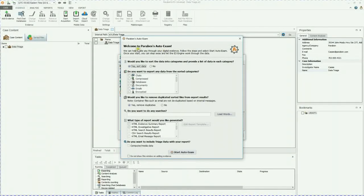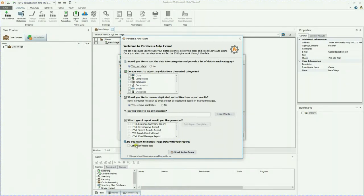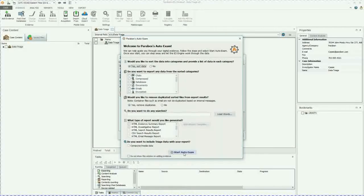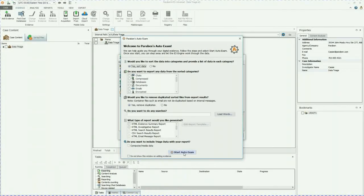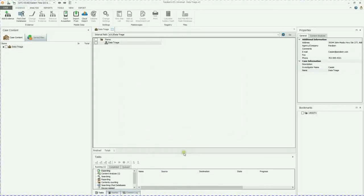And this is the auto exam wizard. And this is where the data triage happens. So go ahead and click start auto exam. I like to just use the defaults. And that's going to start your auto exam.